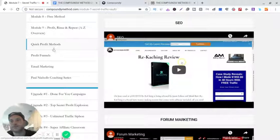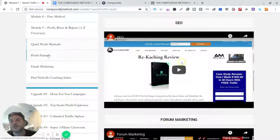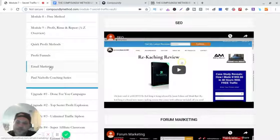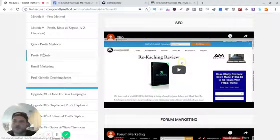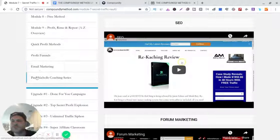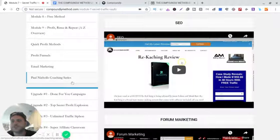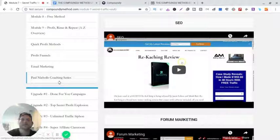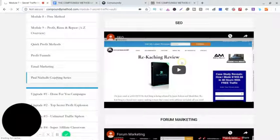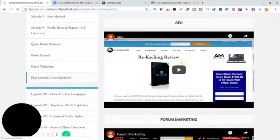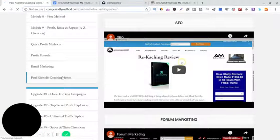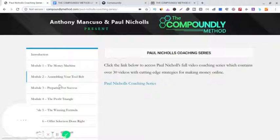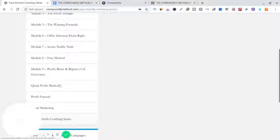All right, so now we've got email marketing and these right here are his coaching series. I believe these are free, like extra downloads and stuff like that. They're all bonuses, they got his own bonuses.